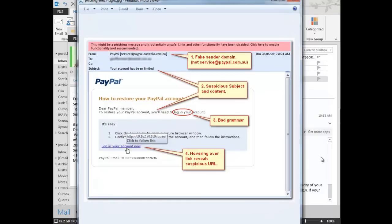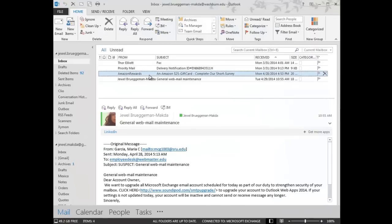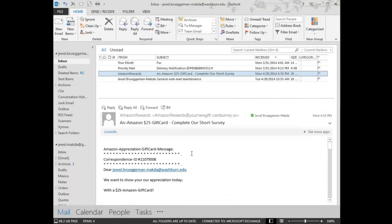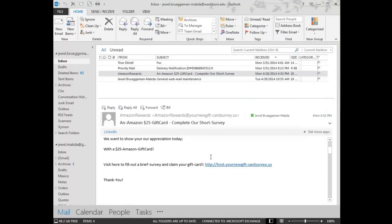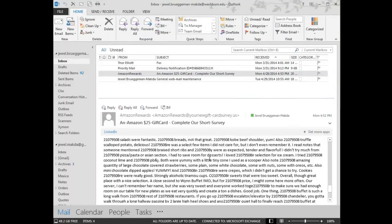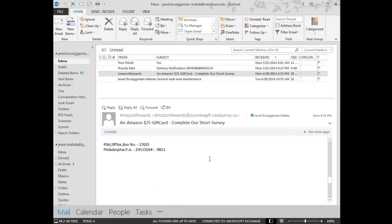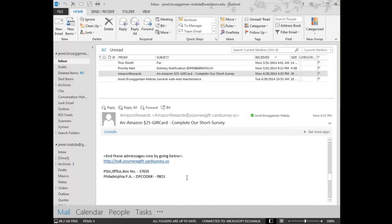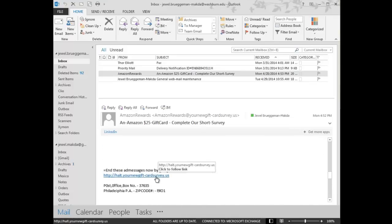I have a spam email here, supposedly from Amazon, and when I go through it, there's no reference to any logo with Amazon. There's no contact to getting back with anyone. The links in this email have absolutely no reference to Amazon whatsoever.